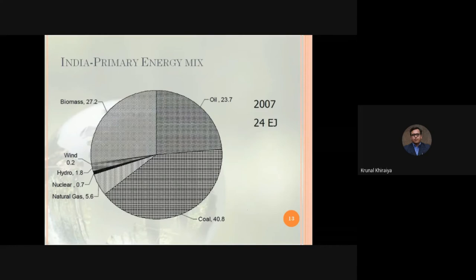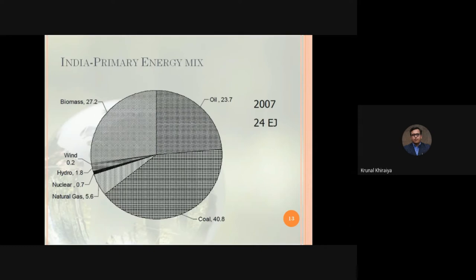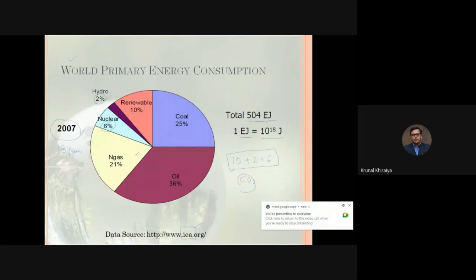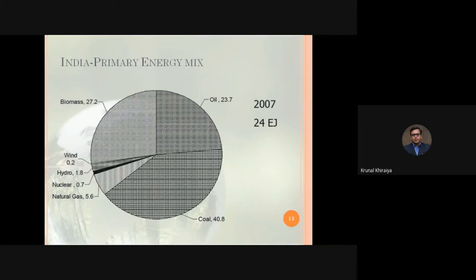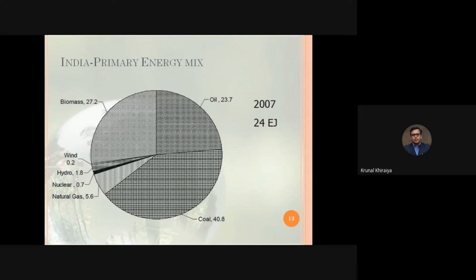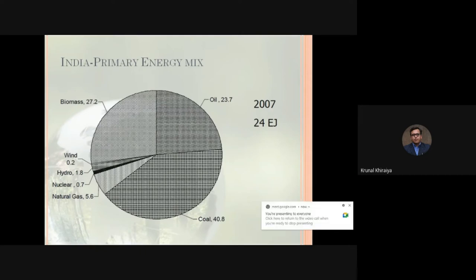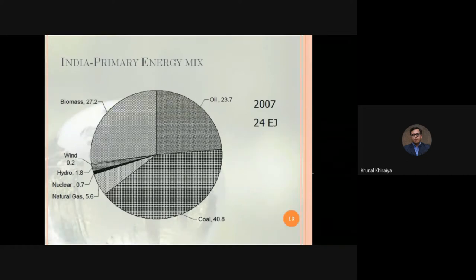India's population represents about 20% of the world population in 2007, yet India consumed only 24 out of 504 exajoules — roughly 4 to 4.5% of world energy consumption. So while India's population is about 15-20% of the world, it consumed only about 4.5% of world energy. This gap highlights the opportunity for development and increasing energy consumption as India grows.